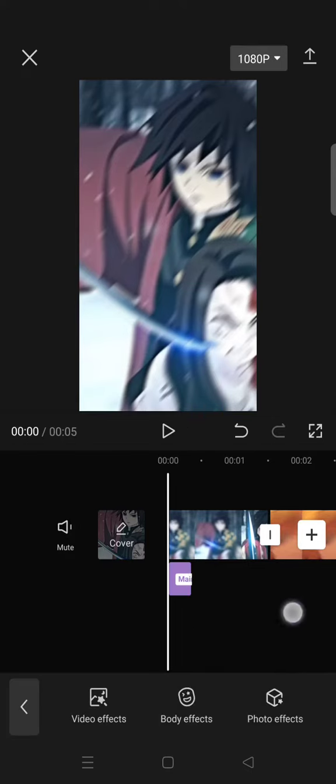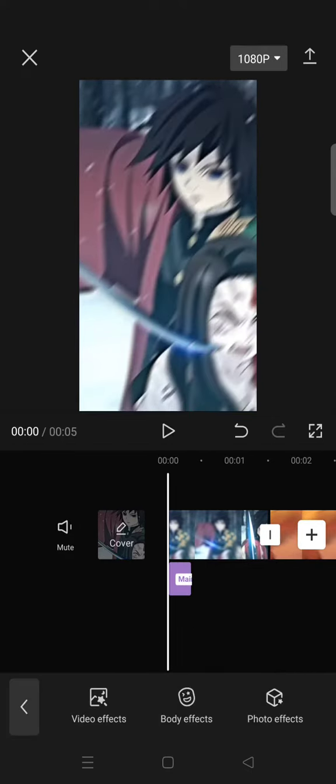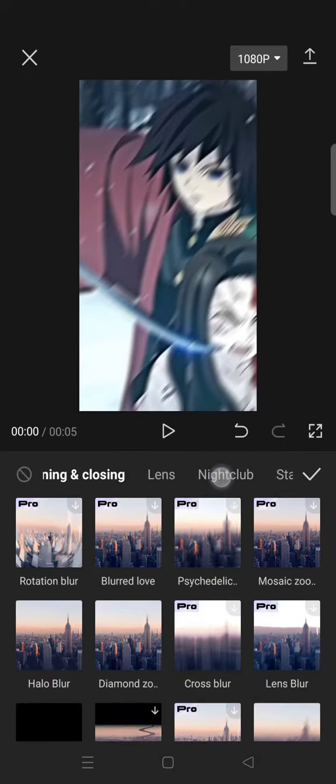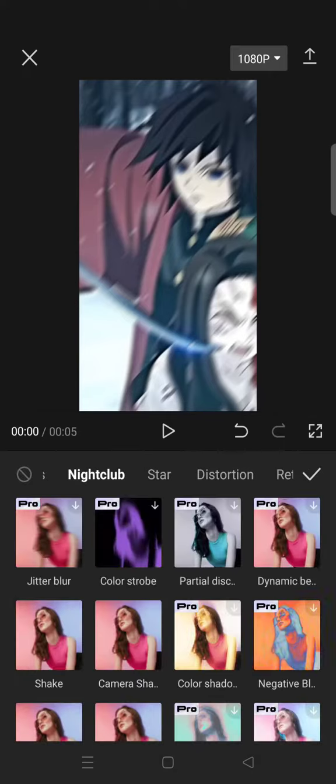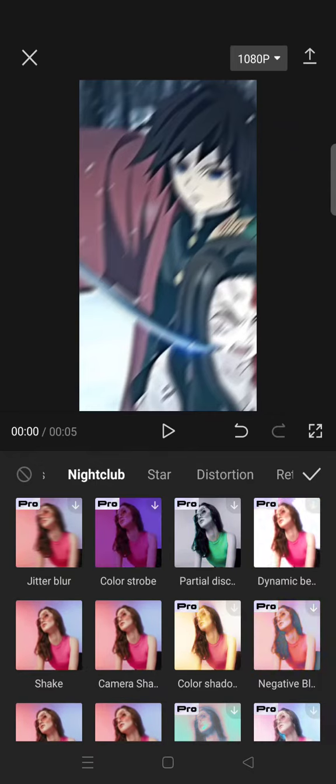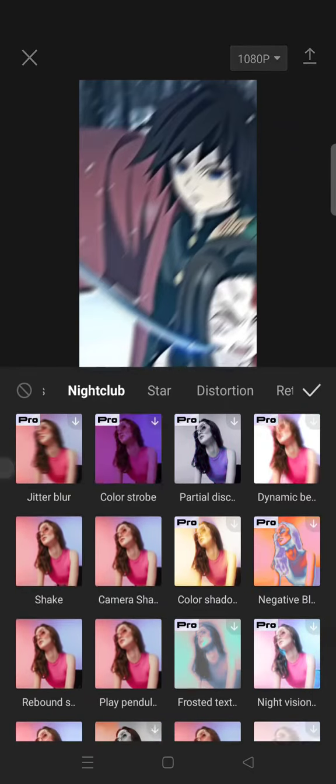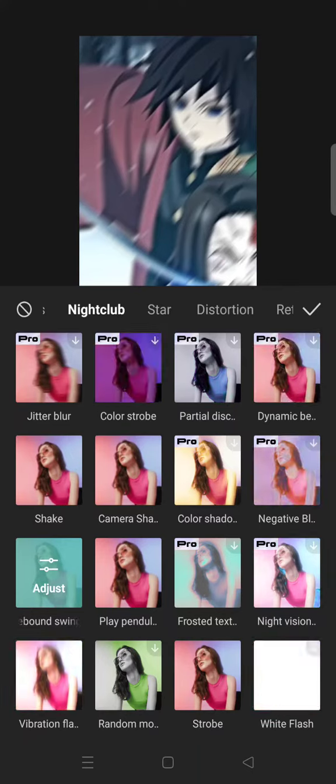And then go to the video effects again. Click on the nightclub and now for the swing effect, select the rebound swing.